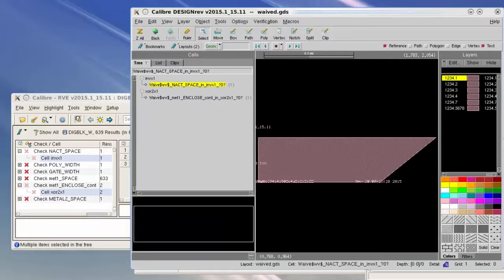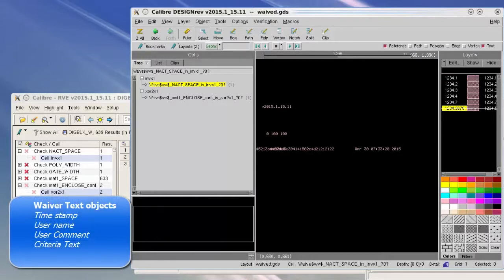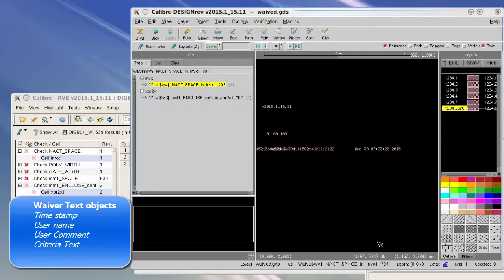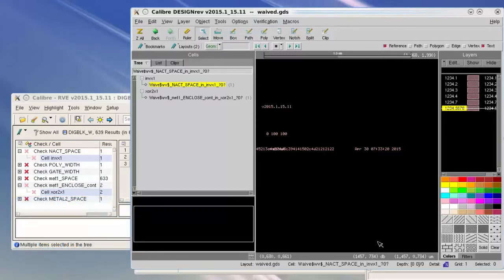These text objects are generated on different layers and they represent the username of the person who generated the waivers, the date, the different checksums, as well as criteria.